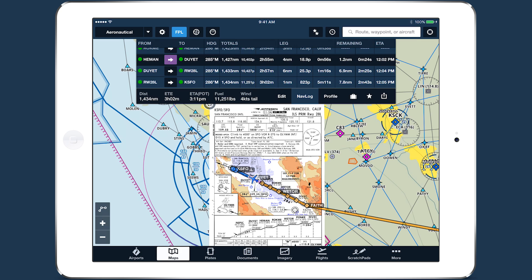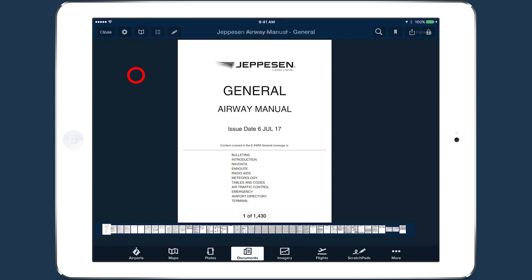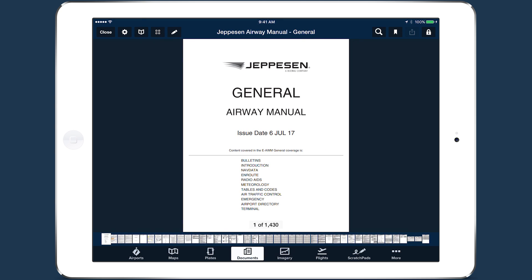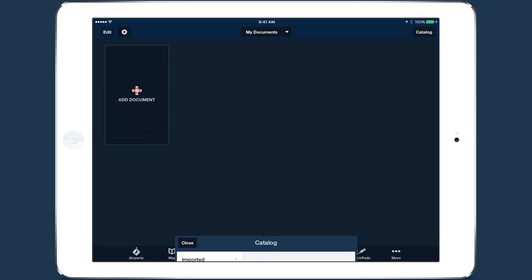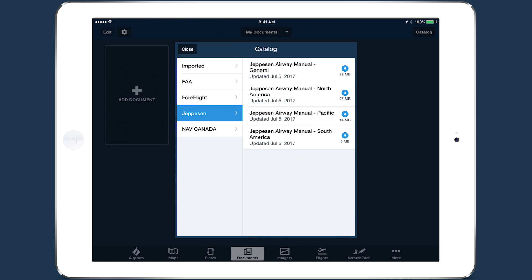Adding Jeppesen Chart coverages also gives you access to the airway manuals for each coverage. You can find and download them in the Documents catalog, in the Jeppesen tab on the left.